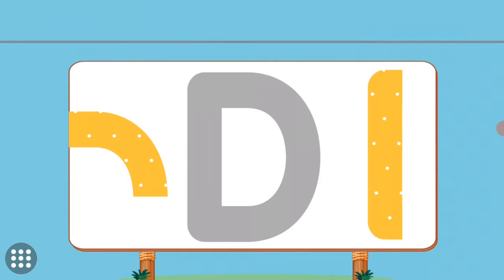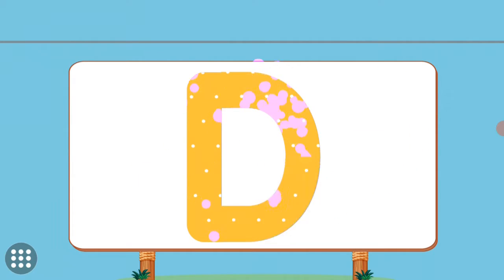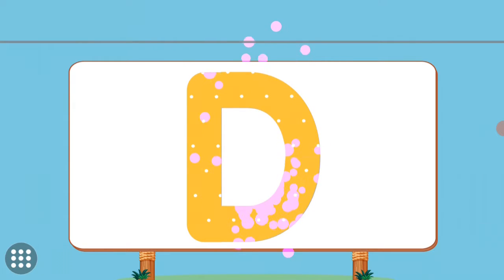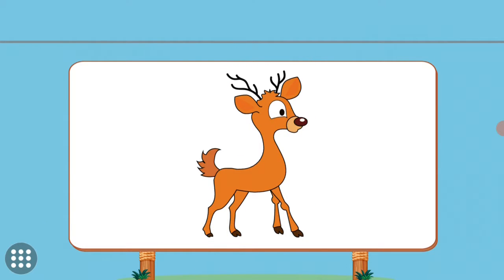Match the pictures to their shadows. D. D. Deer.